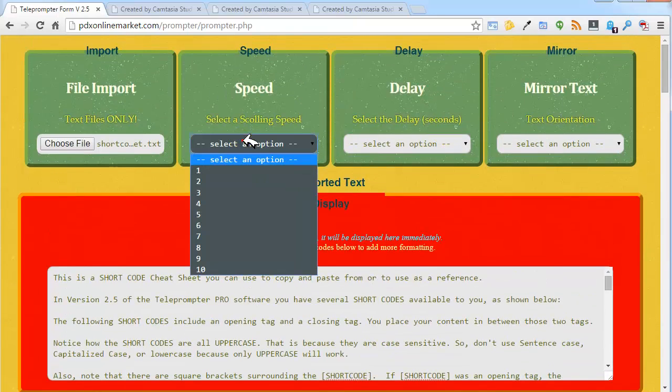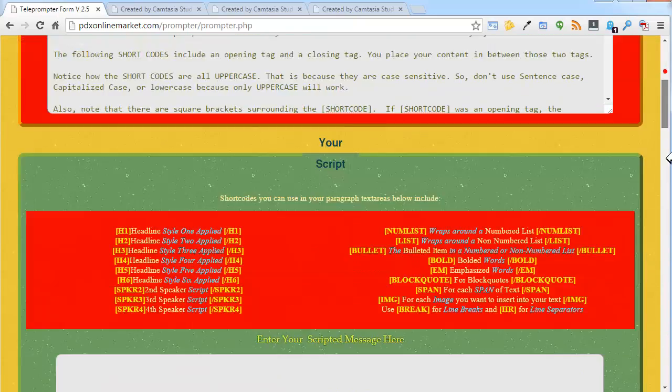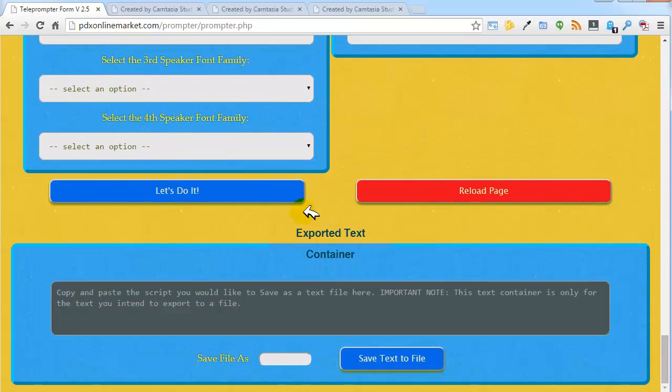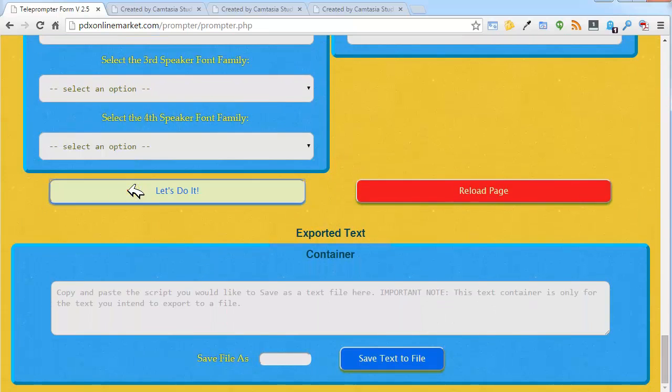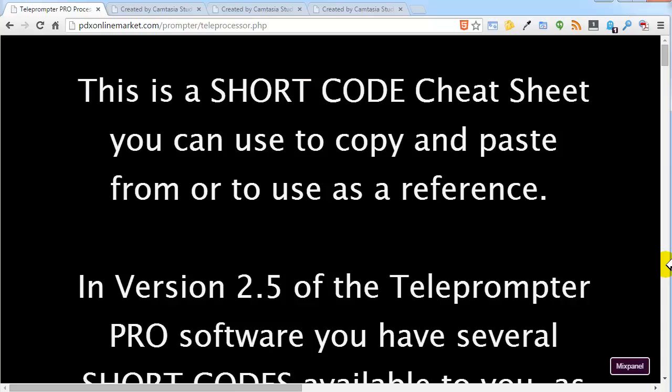We're going to speed this up a tad bit, and we're going to hit let's do it. We'll see what we've got here.